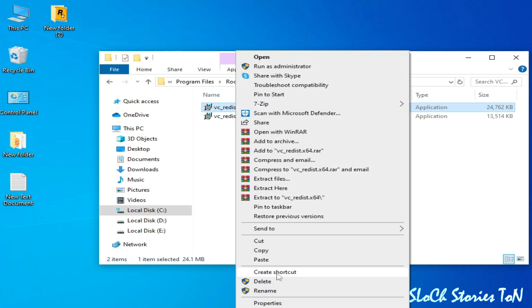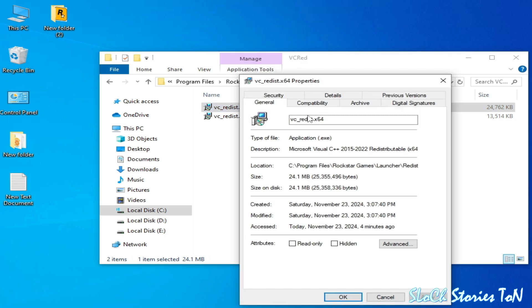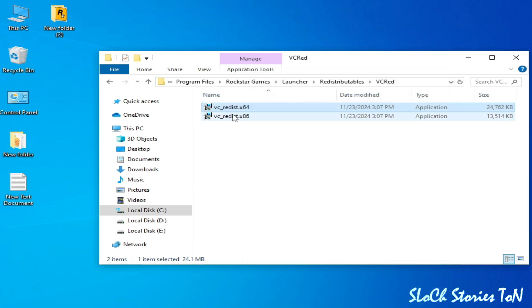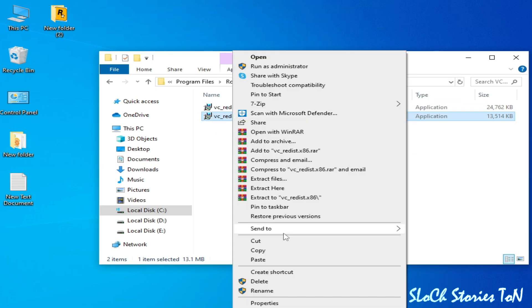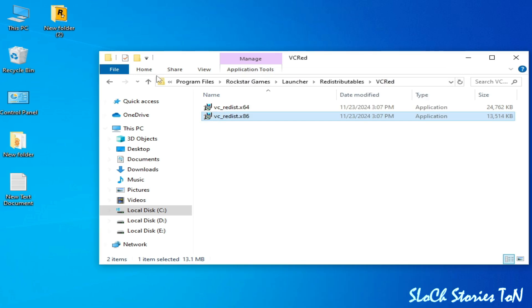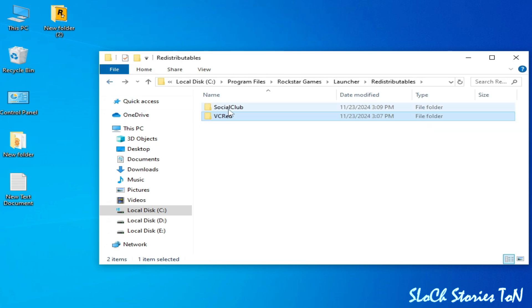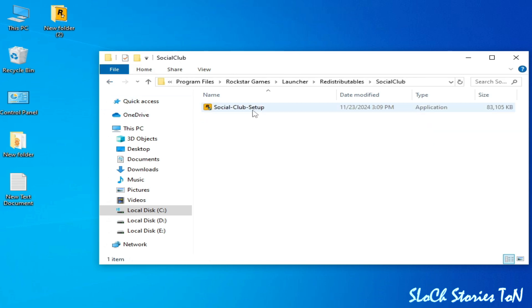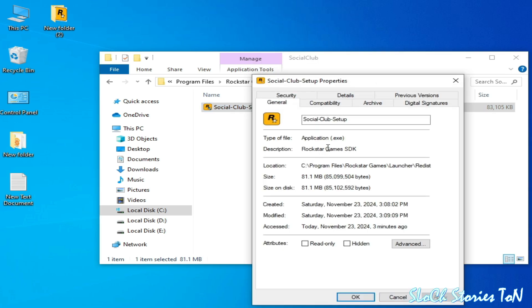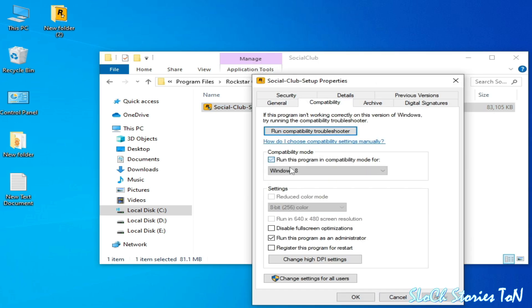Right click and go to Properties, go to Compatibility, and uncheck this option and run this program as an administrator and click OK, Apply, OK. Same method: Properties, Compatibility, uncheck this box, run this program, Apply, OK. Go back and go to Social Club, right click and go to Properties, Compatibility, uncheck this box, run this program as administrator, Apply and OK.